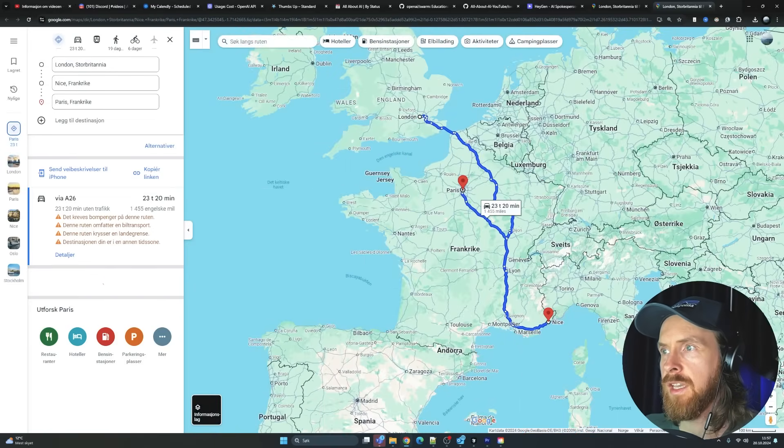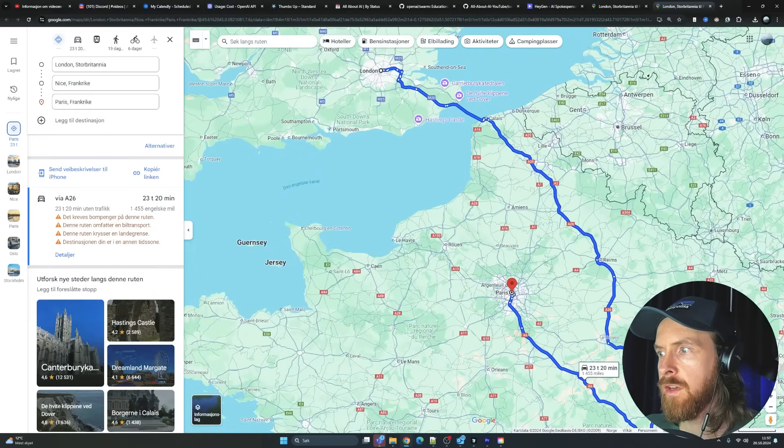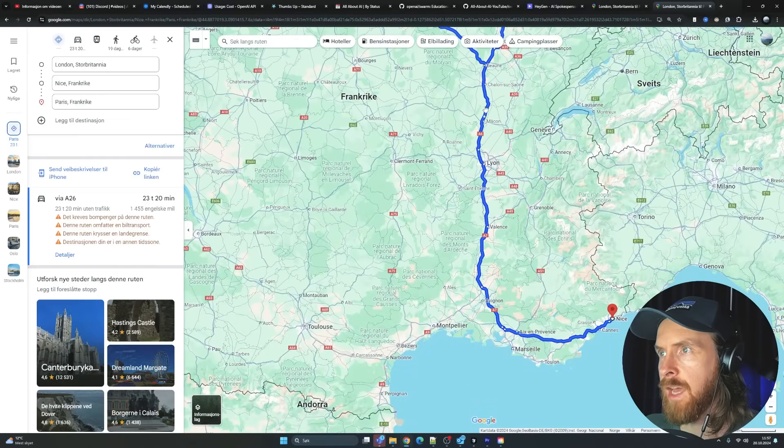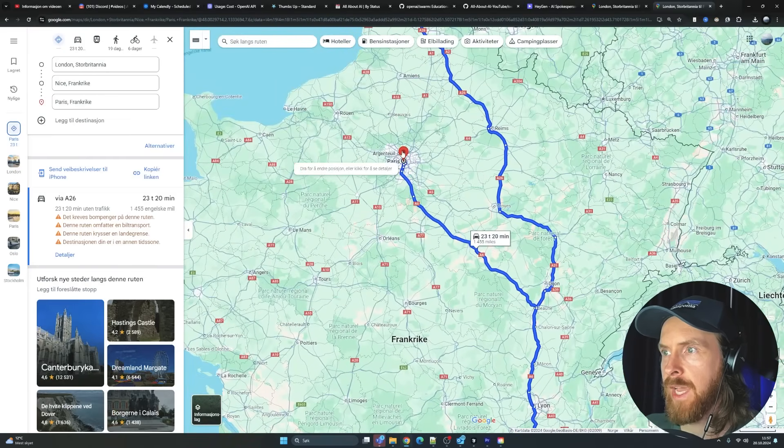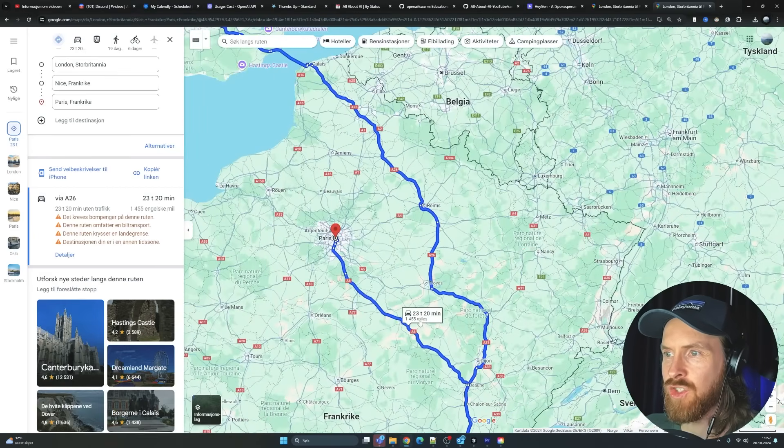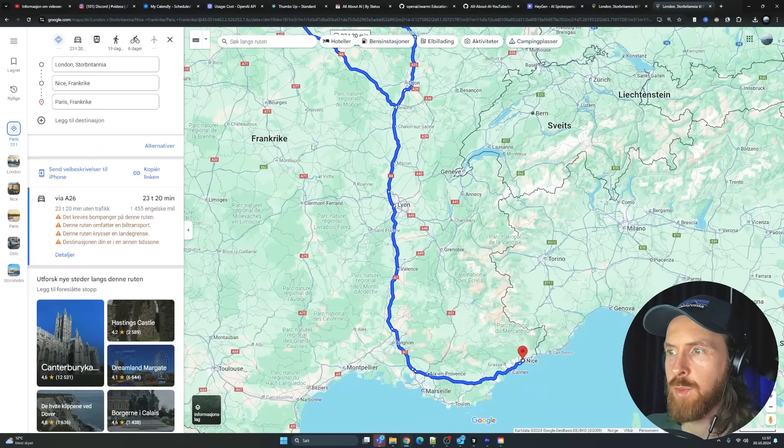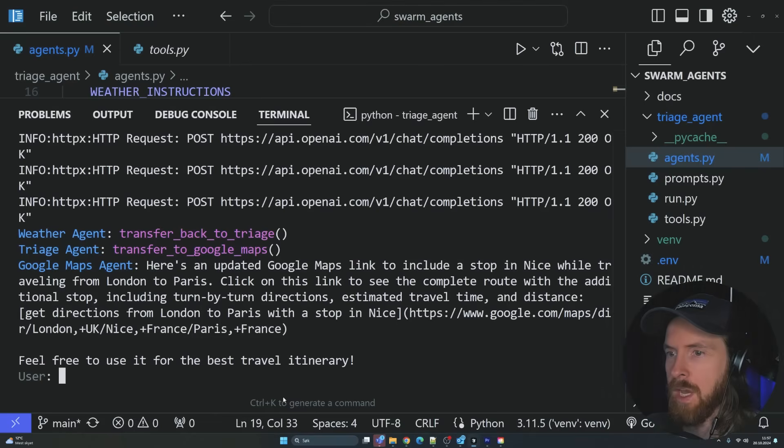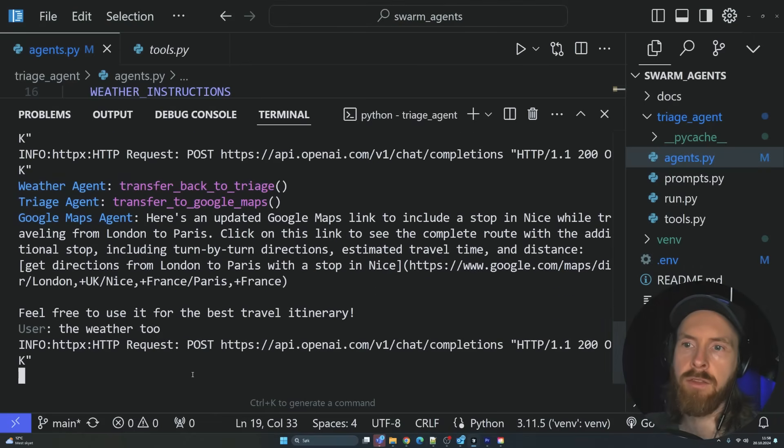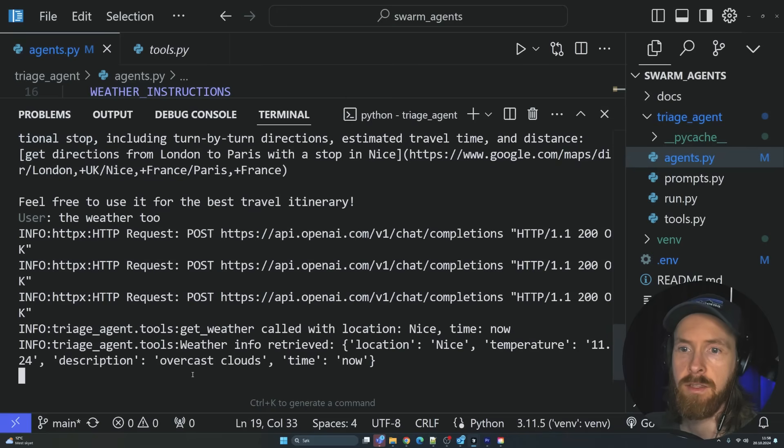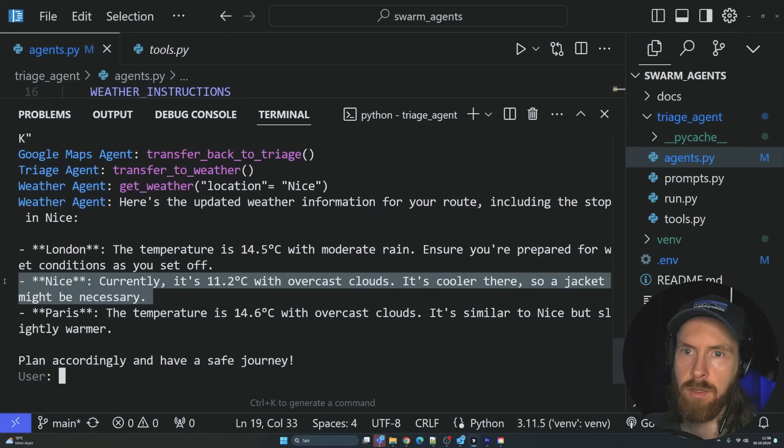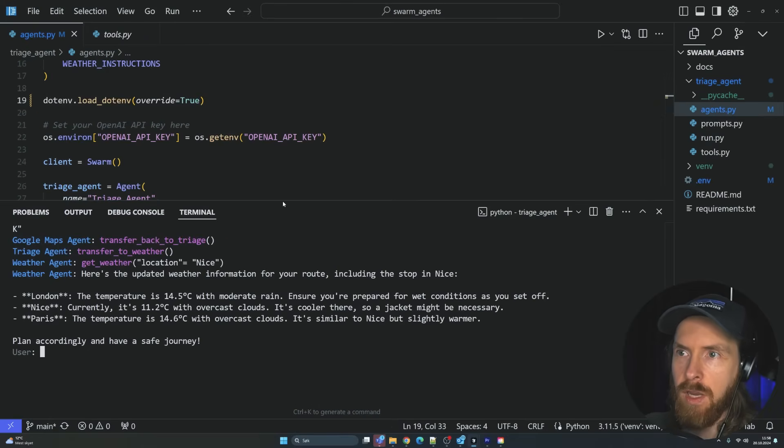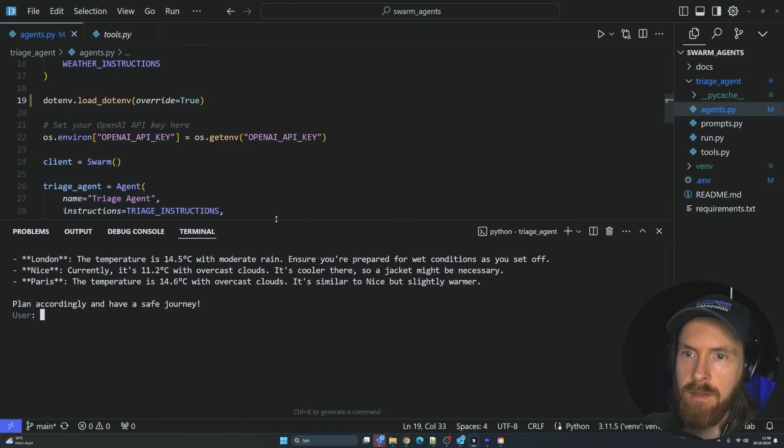You can see now we are going from London down here all the way to Nice and up again. And then we go back to Paris. So this is a 23-hour trip. That's pretty cool. And now you can see we can do the weather too. So this should understand that we want the weather for Nice. So you can see we got Nice too. That's pretty good. This is how this works.